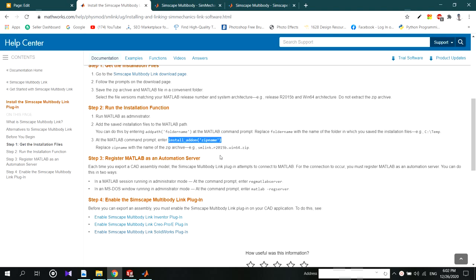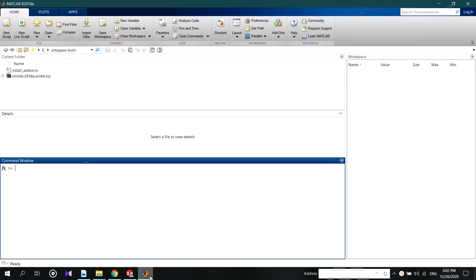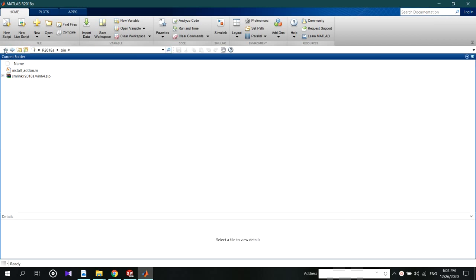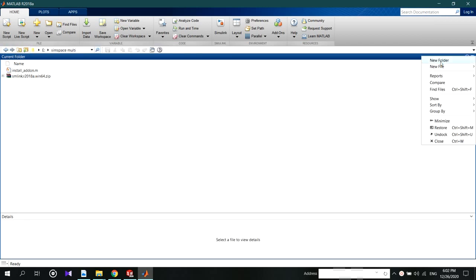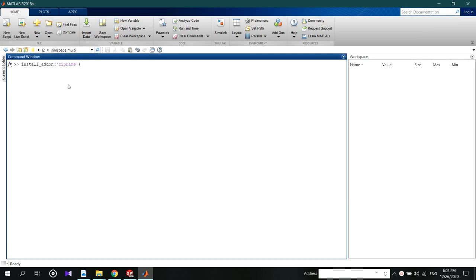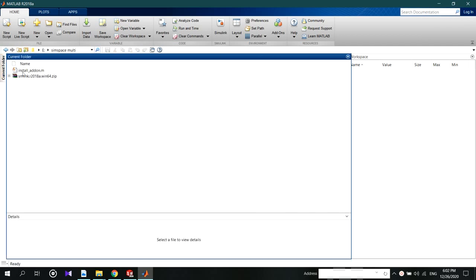Copy the command, go to the command window and paste the command. Rename the zip file to smlink1.